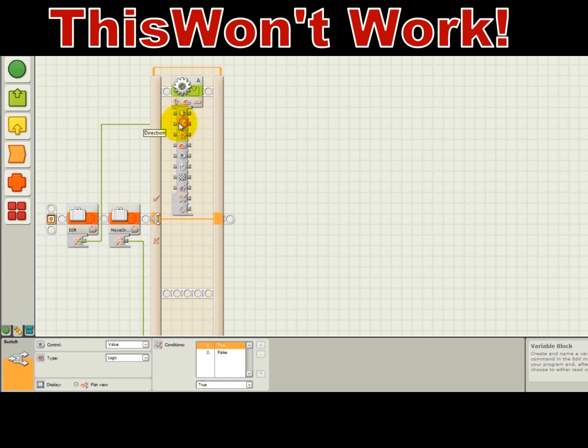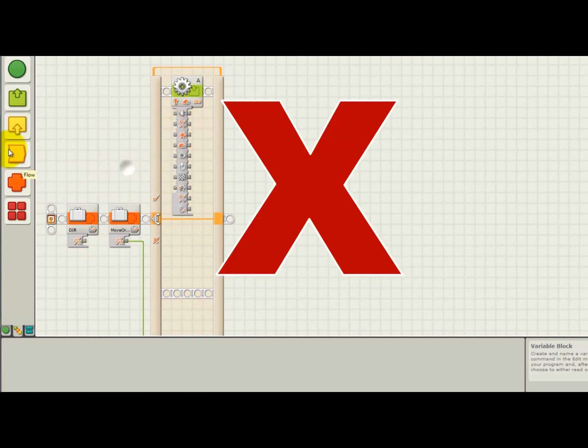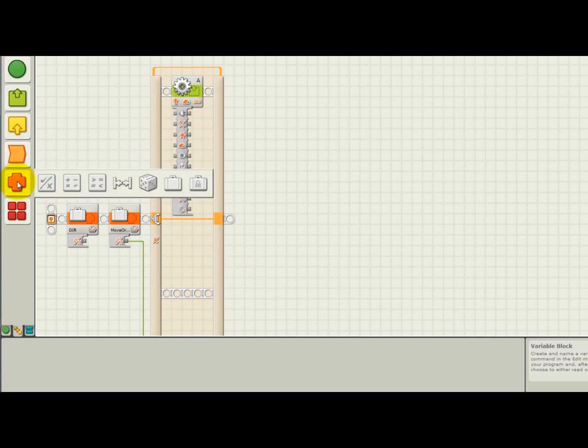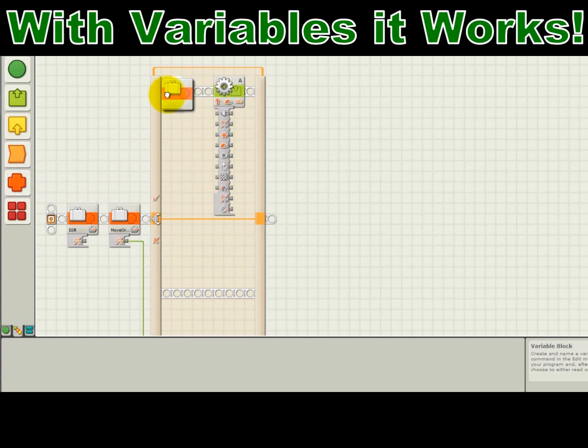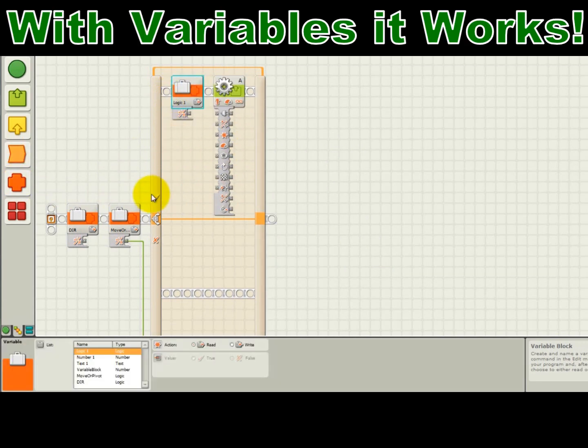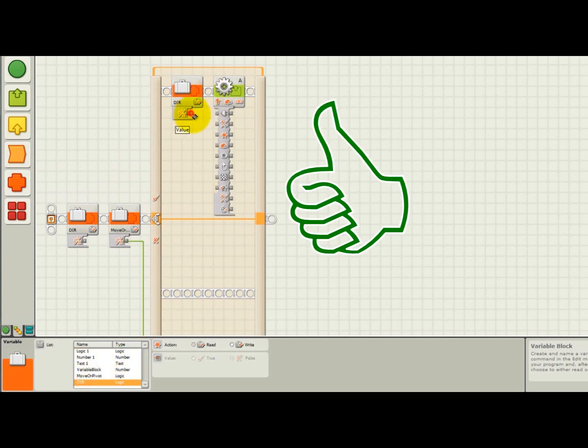For example, if you need to pass an external value into a switch statement within a switch statement, the NXTG editor won't allow you to do that using wires, so variables are a way of sometimes doing something that the NXTG editor won't allow you to do.